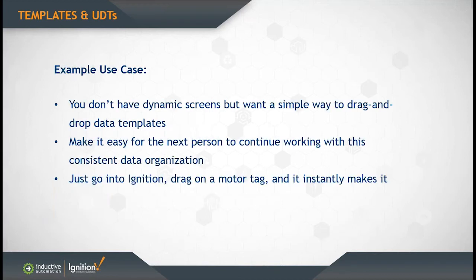So let's go for example. Let's say your company doesn't have dynamic screens, but you want to have a simple way of dragging and dropping a UDT on a window, and you want to make it easy for the next person who's going to come in and keep working with that same data structure. You can go into Ignition and use a UDT on a template.